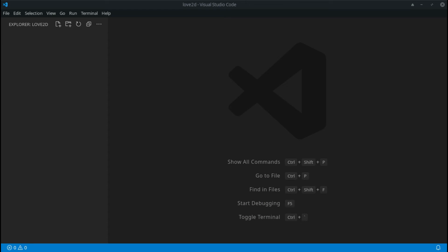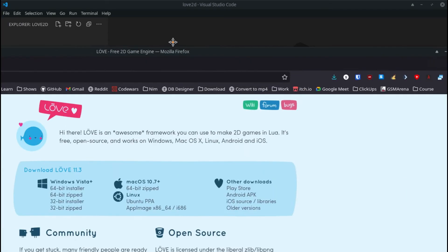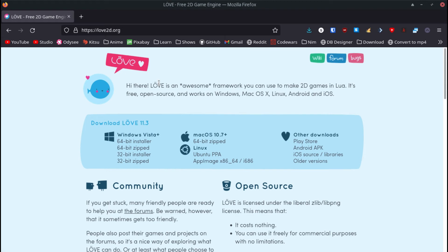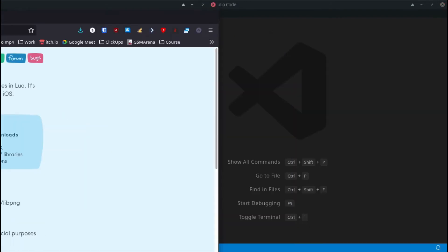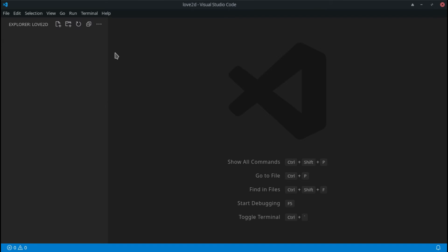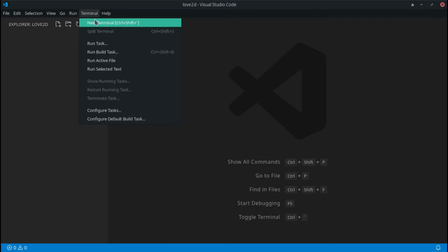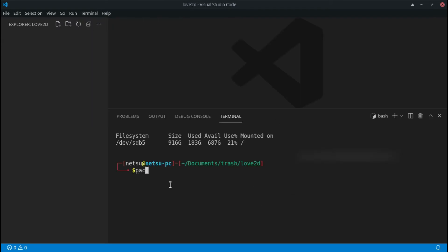First of all, you need to install Love2D. If you are on Windows you can get the installer, if you're on Mac you can get the zip, and if you're on Ubuntu or Linux you can get one of those packages. Since I am on Arch, I can just open a terminal and run 'sudo pacman -S love' and that will install Love2D.